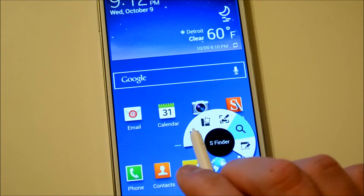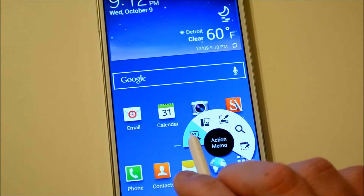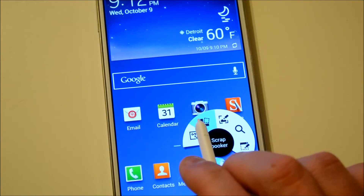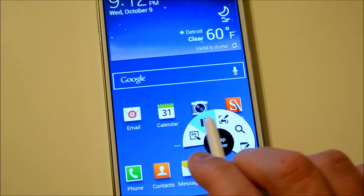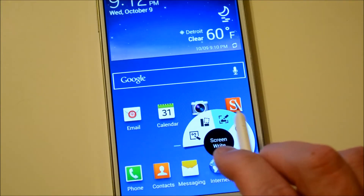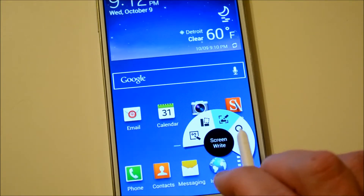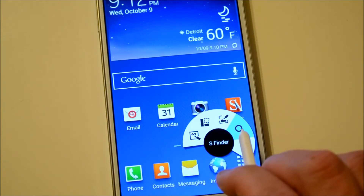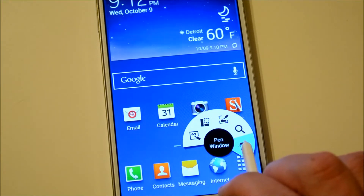So you'll have Action Memo, then Scrapbooker, ScreenWrite, S Finder, and then Pen Window.